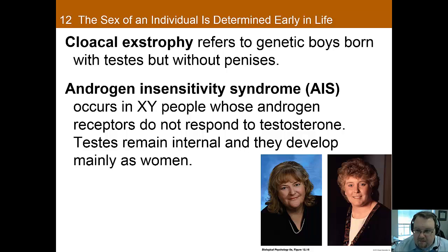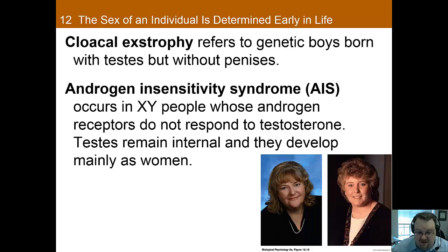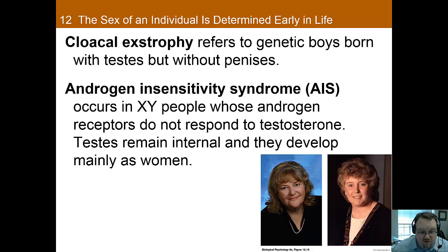Lastly, we have cloacal exstrophy. This is a very rare defect — occurring in about one in every 400,000 live births — where boys are born with testes but no penis. For our purposes, we will focus on the impact on sexual differentiation. It had been previously recommended that these individuals should have sex reassignment surgery and be raised as girls. However, of the 14 cases that were followed, eight eventually declared themselves to be boys, even though some of them were unaware that they had undergone sexual reassignment early on. Thus, there seems to be more to sexual identity than just the anatomy.